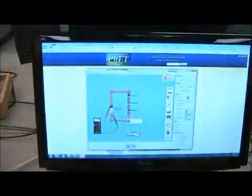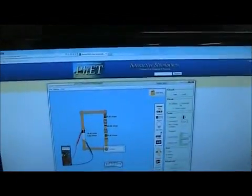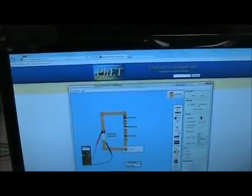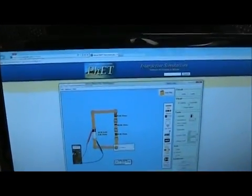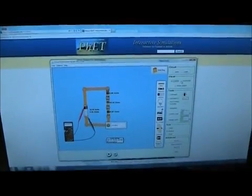All right, here we have set up for Experiment 2, DC circuits, and Experiment 3, capacitors.